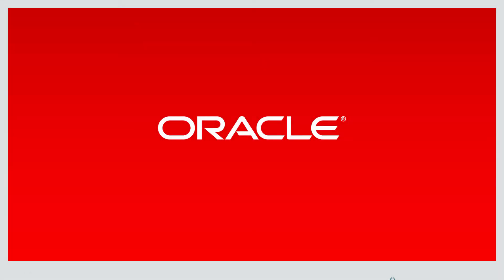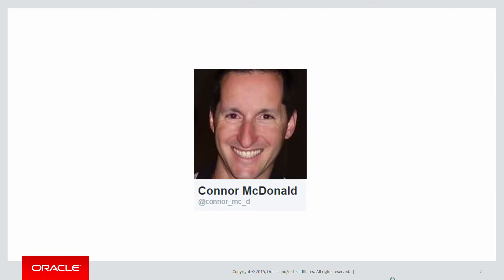Hi everybody, my name's Connor MacDonald. Follow me on Twitter for information about SQL, analytics and of course Ask Tom.